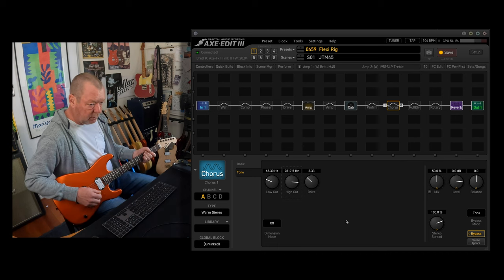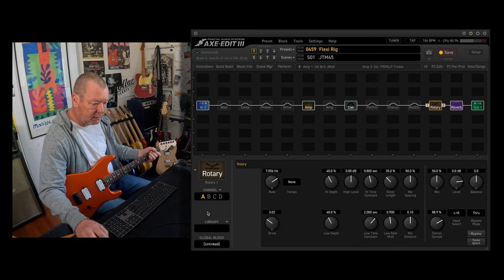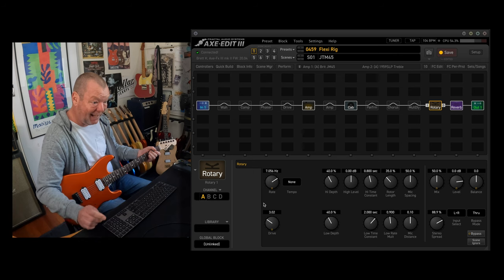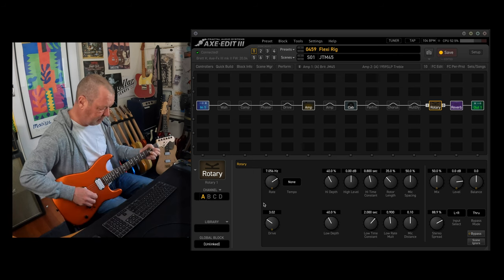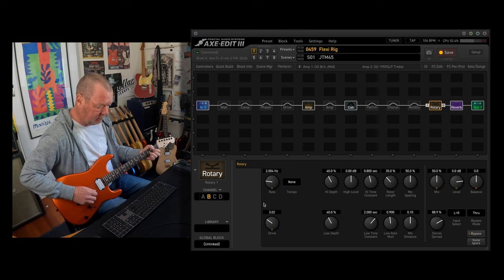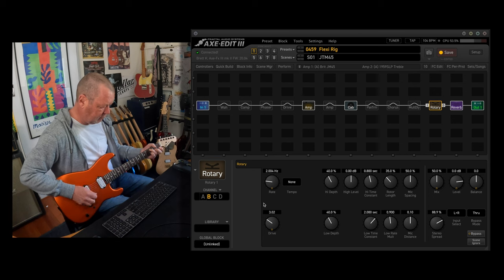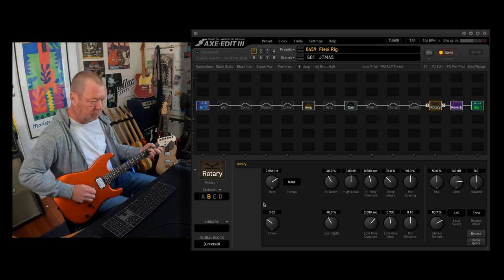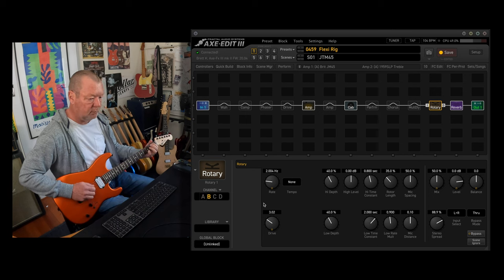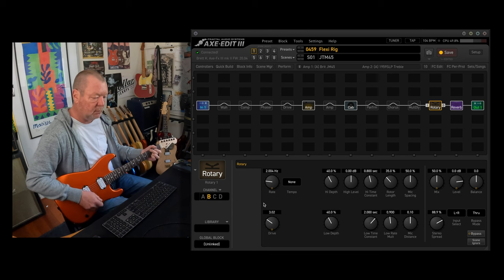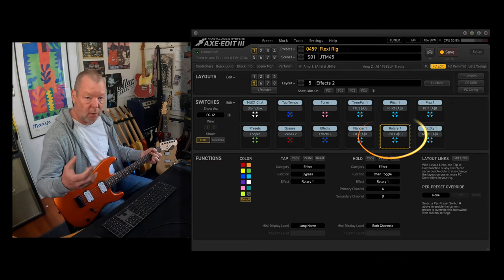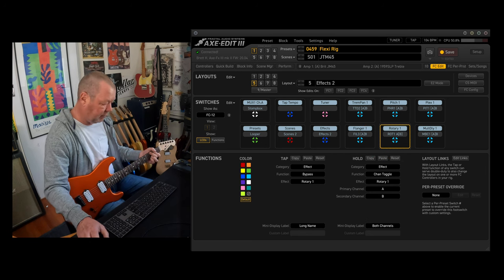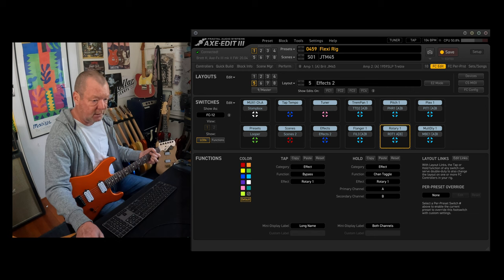If we go to the rotary block, you'll see that it has two channels, channel A and channel B, and they're basically the same except B is slower than A. And it lets me do that break between the two different speeds. I've got a hold function set up underneath the rotary on and off button that lets me change between each channel to do that break switch. Very handy it is too.